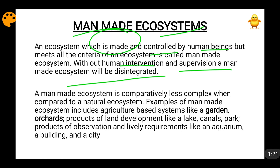Since manmade ecosystems are not made by natural processes, they are a lot simpler than natural ecosystems. Natural ecosystems are much more complex — they have formed because of the interaction of different environmental forces which have evolved over centuries. Manmade ecosystems, being made by man, are comparatively very much simpler.